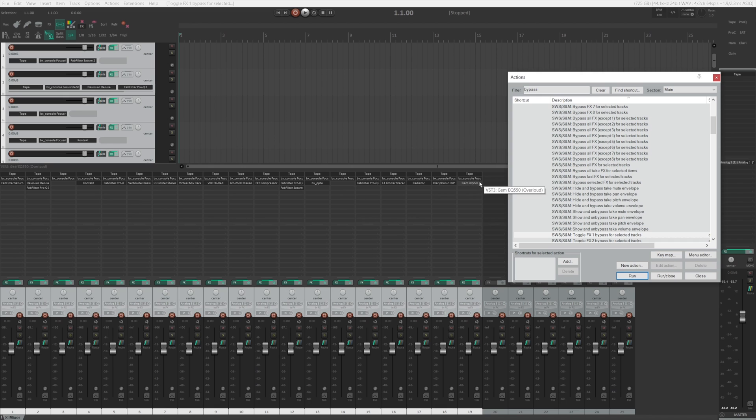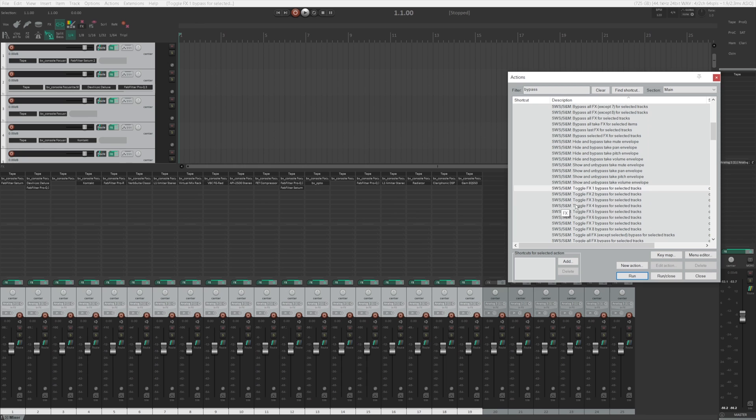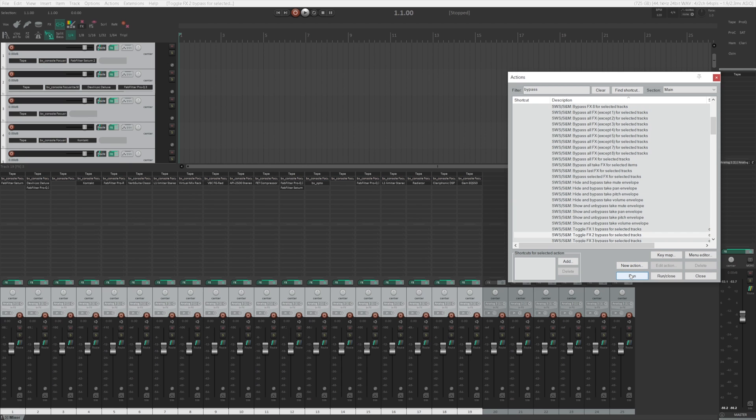Now let's say I want to bypass all the Focusrite console to see what the console is doing to the audio tracks. You can do the same thing, go here, FX2, Run, just like that. And they're all being bypassed and un-bypassed as you click that.